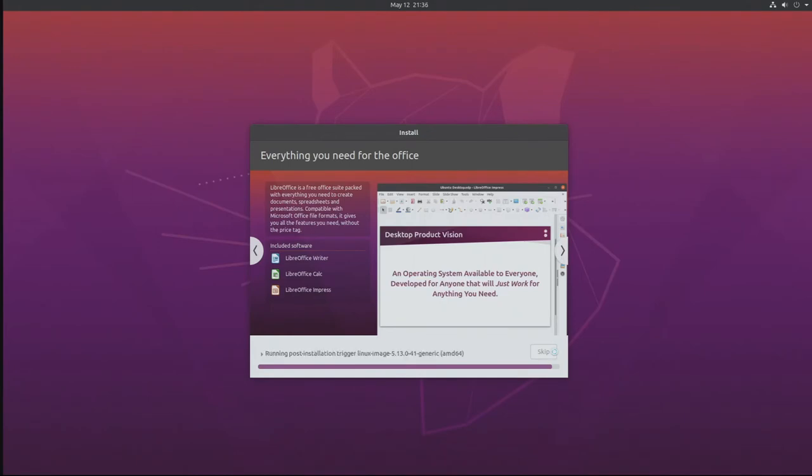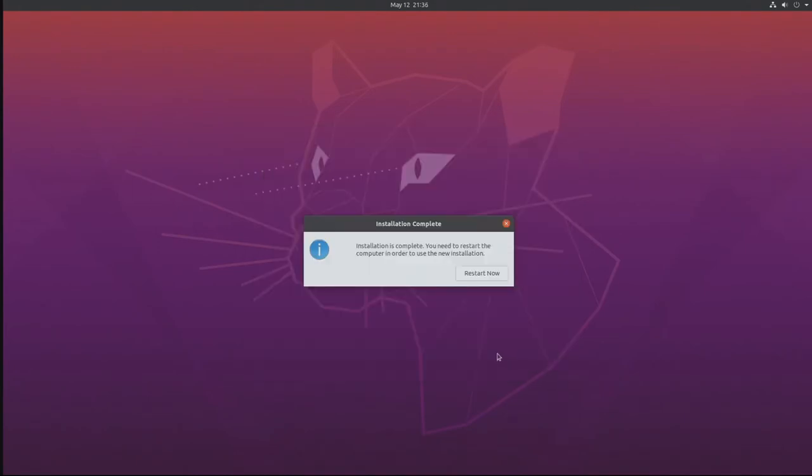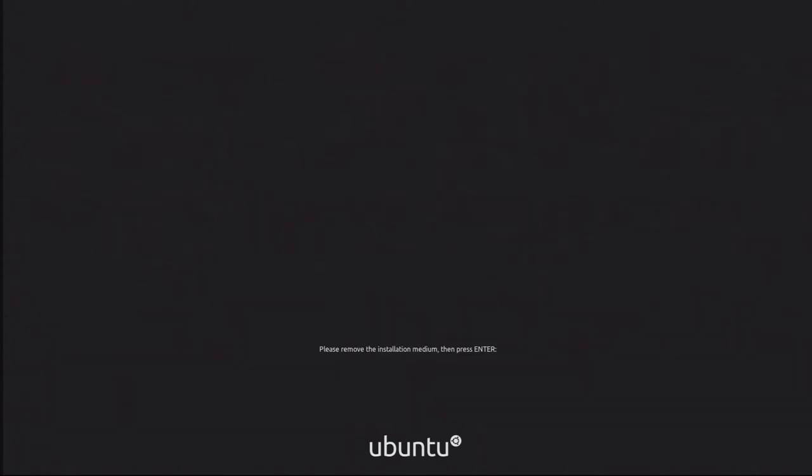All right, let's restart our machine. Remove our USB stick and then we can press enter and we can start the reboot process. All right, our HP is firing up again.